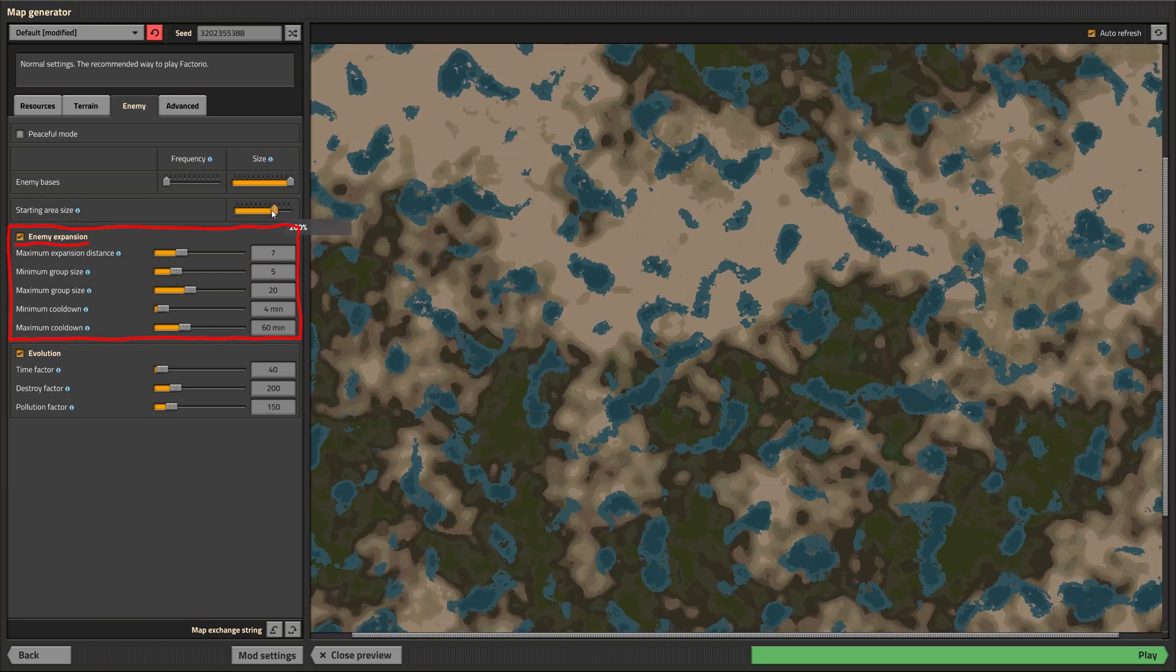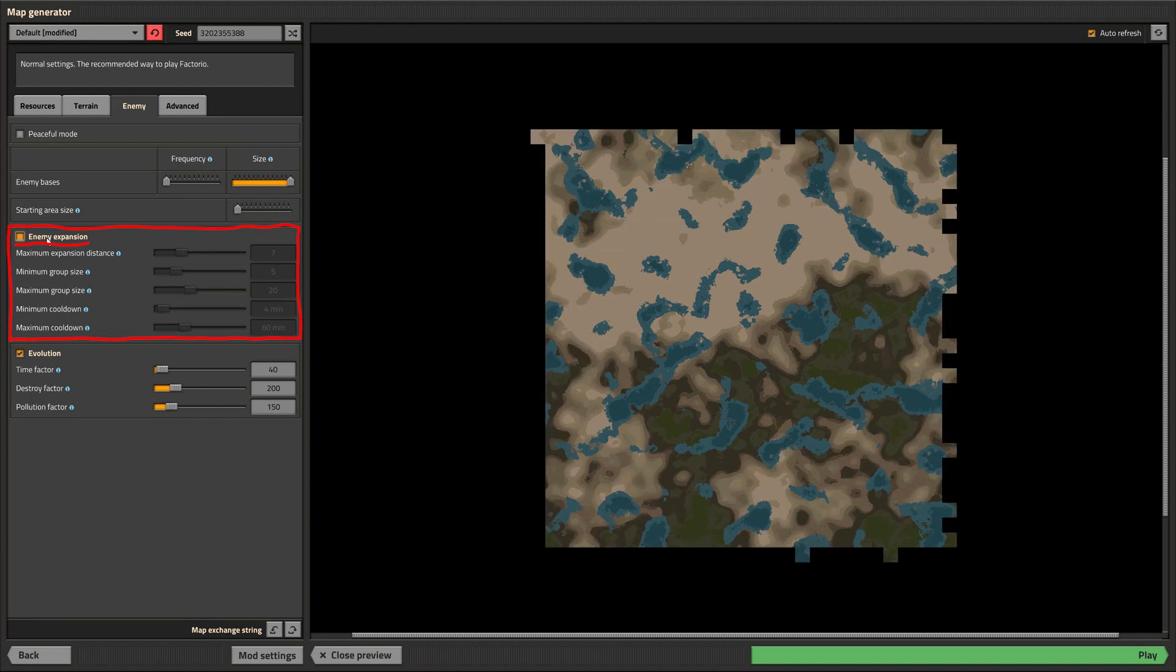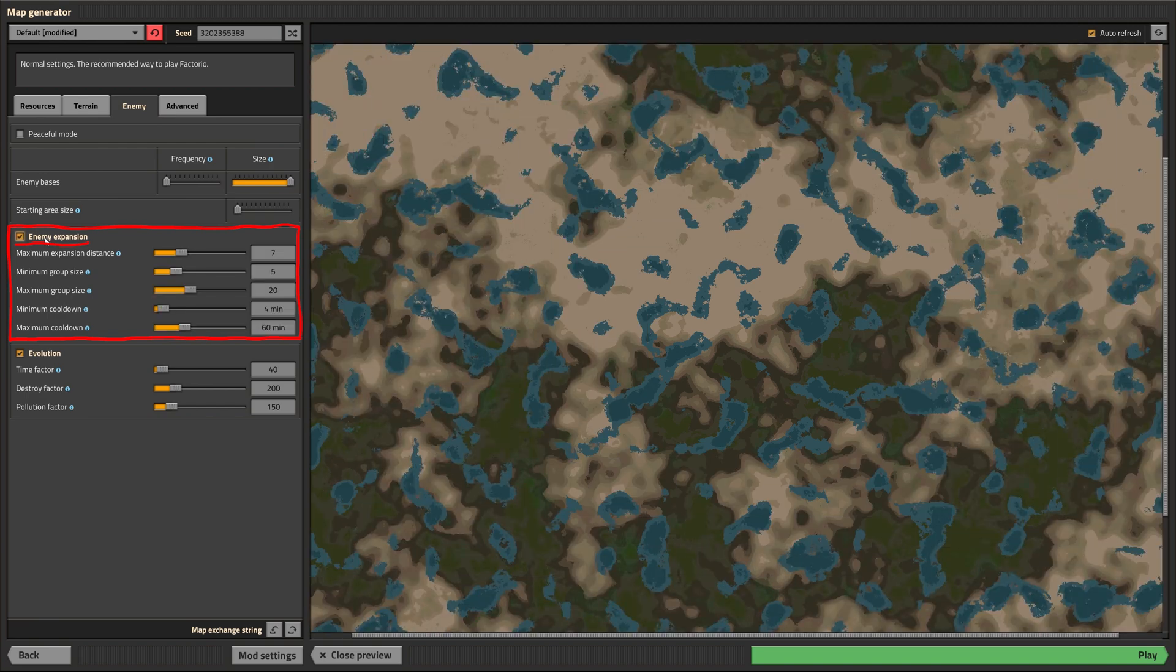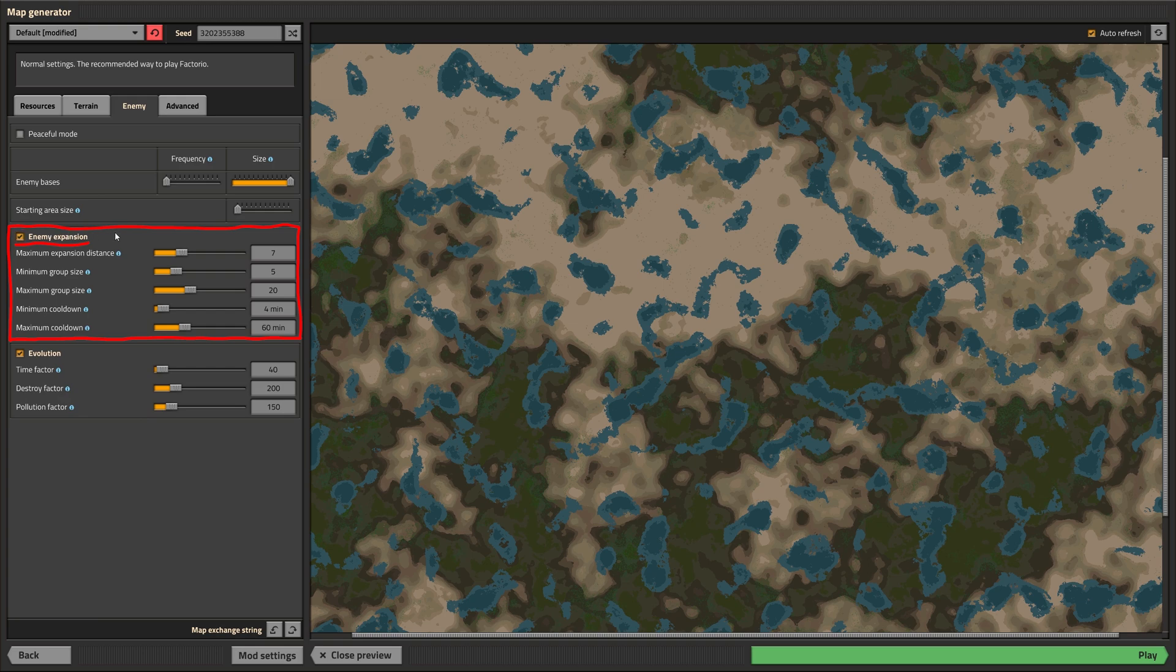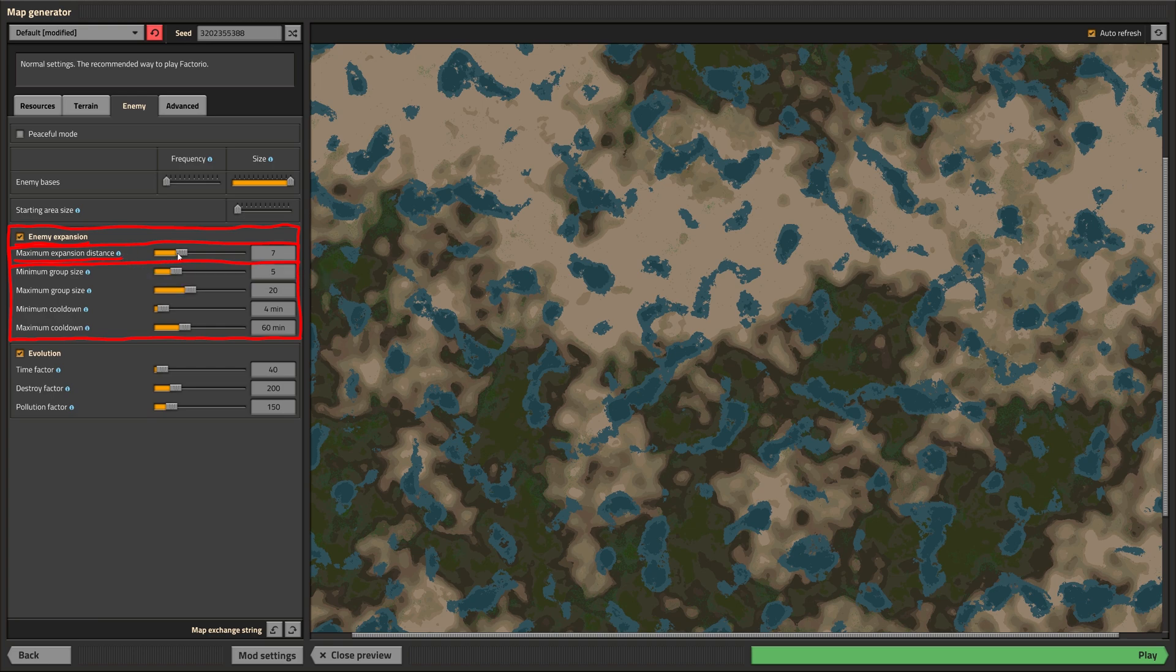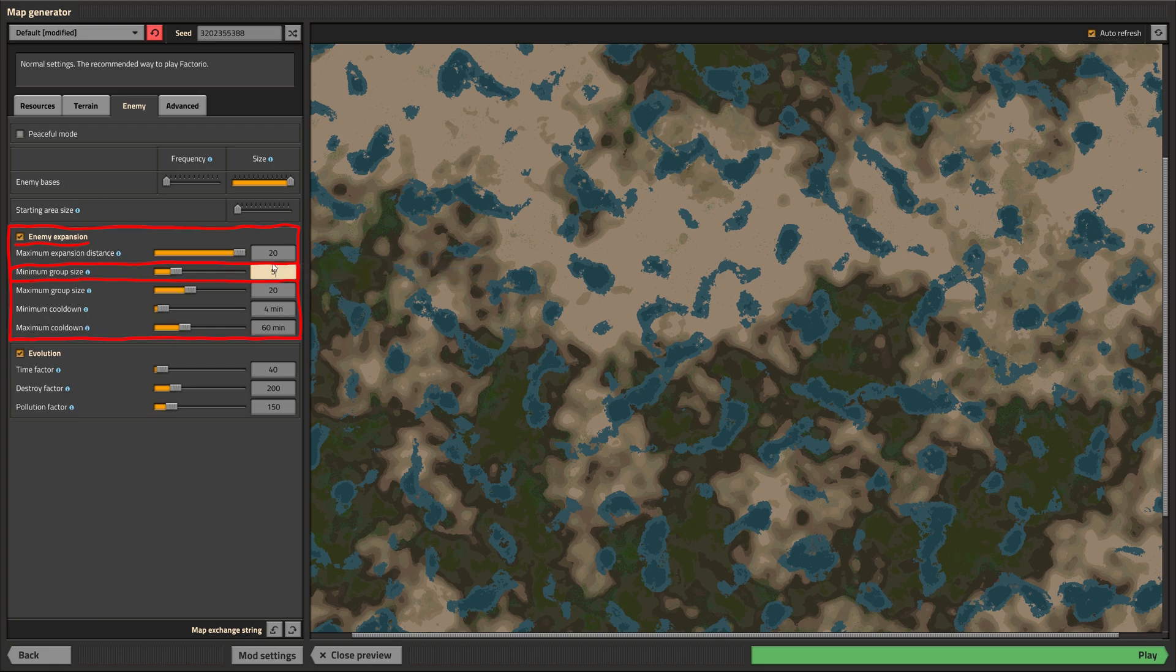This enables the expansion of aliens. Groups of aliens, which get sent out by an existing village, can build new villages in empty areas, for instance areas you have previously cleared. This sets the maximum distance in which these groups search for a suitable spot to build a new village. This controls the minimum size of such a group and this controls the maximum size.